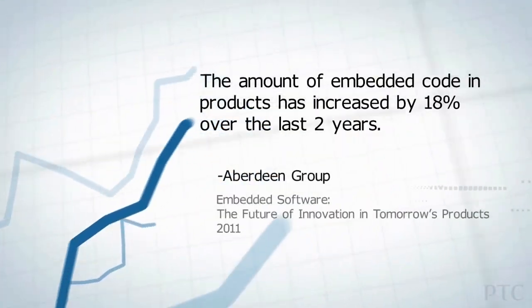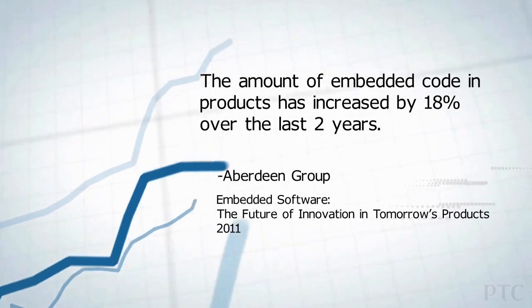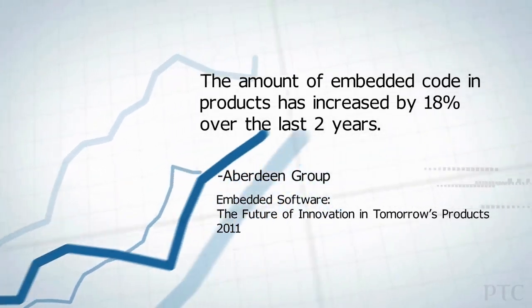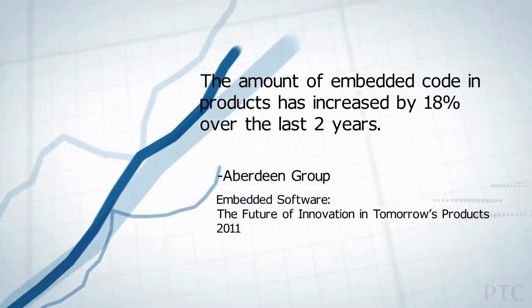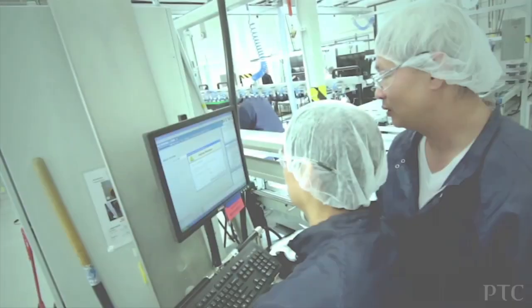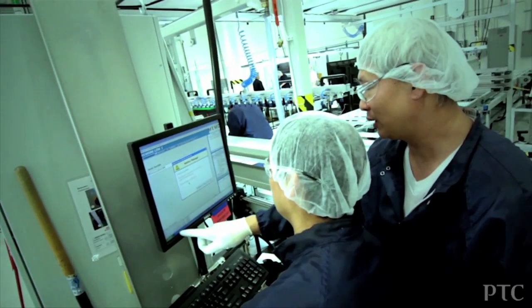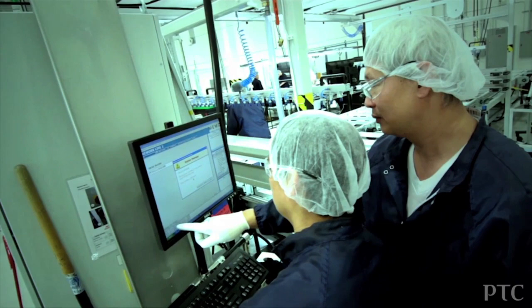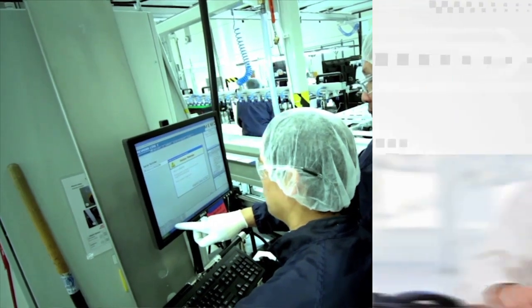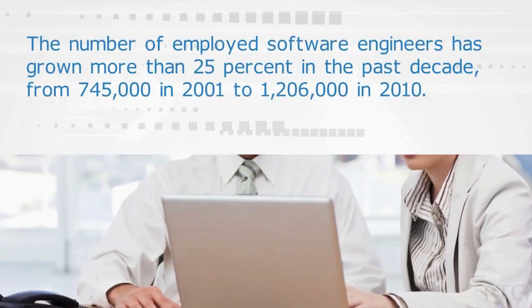Companies that were once thought of as hardware companies are now in effect becoming software companies, and this in turn involves a completely new set of design and development challenges.